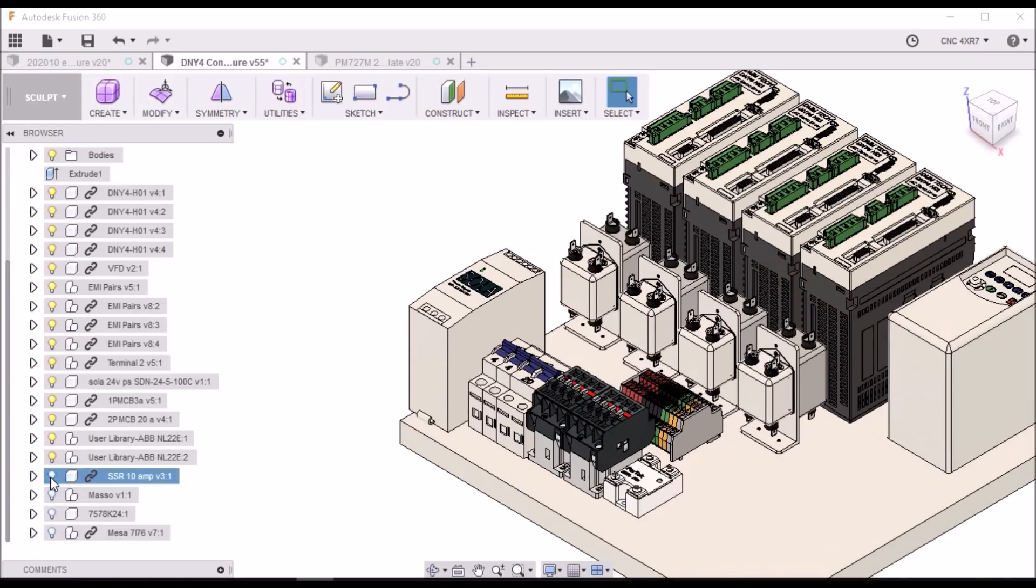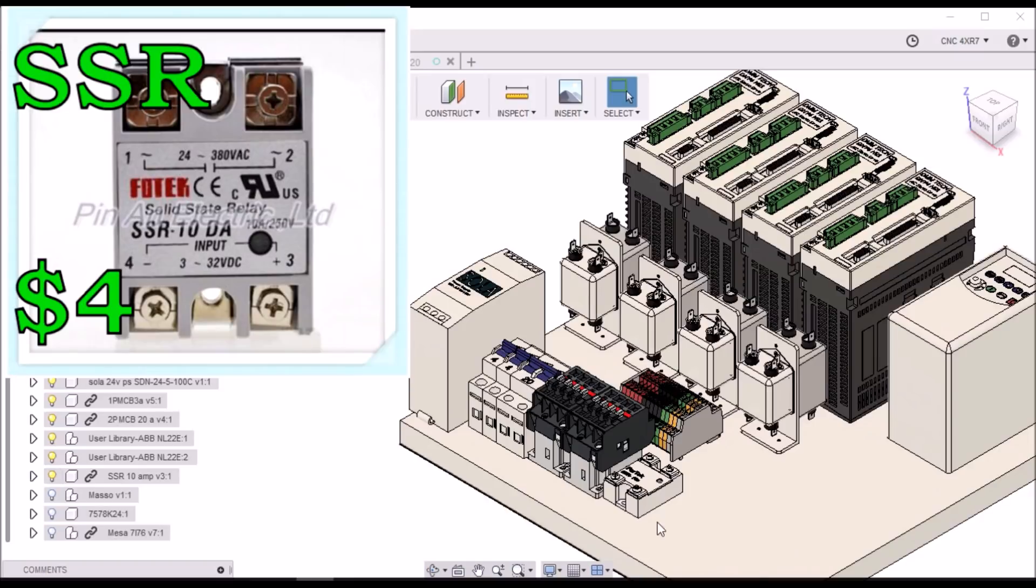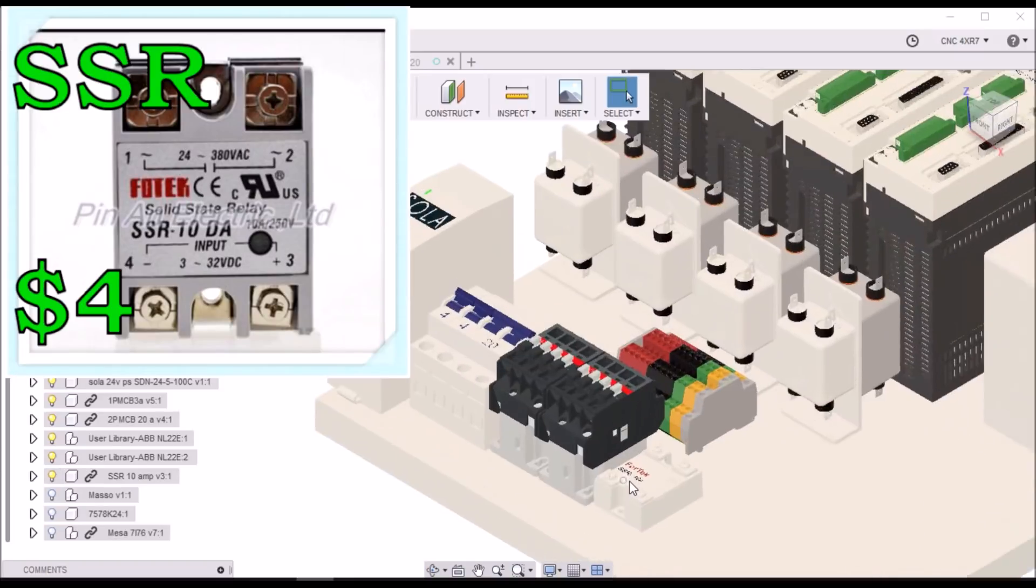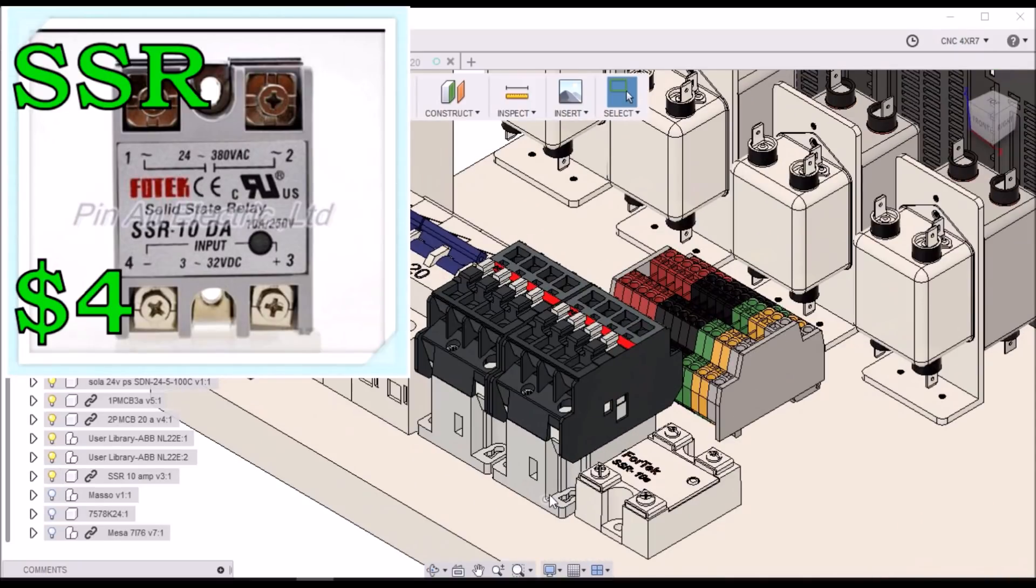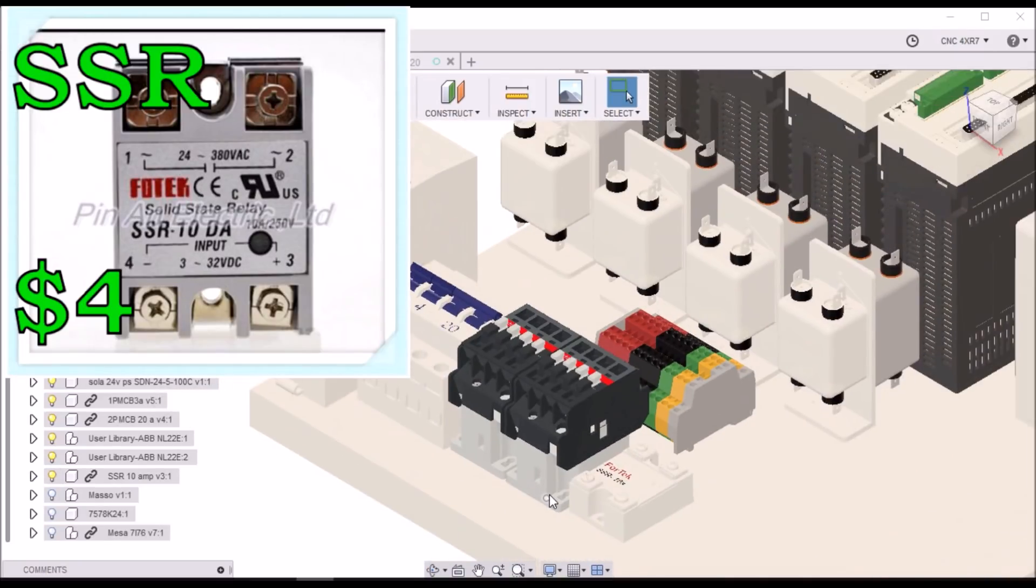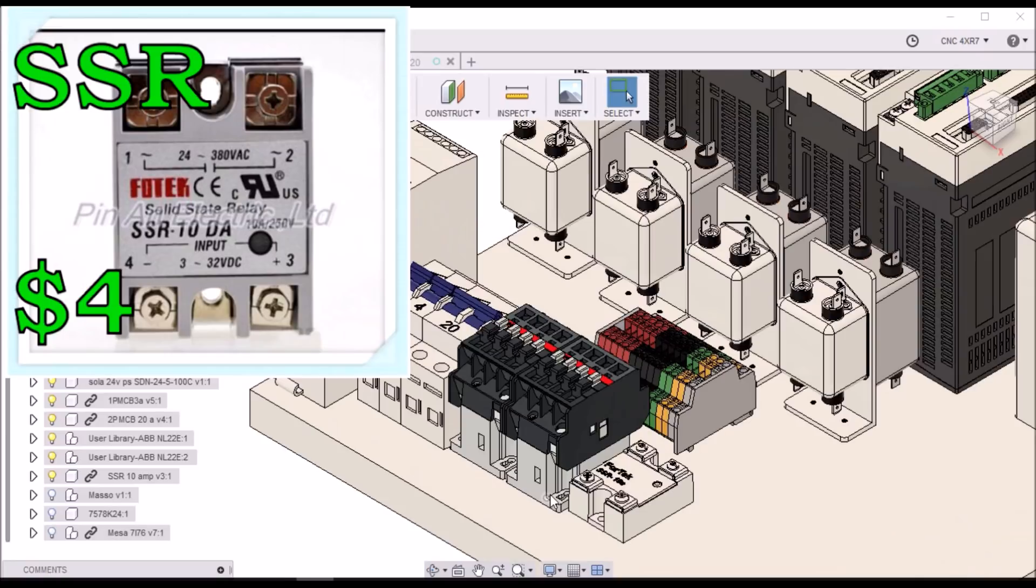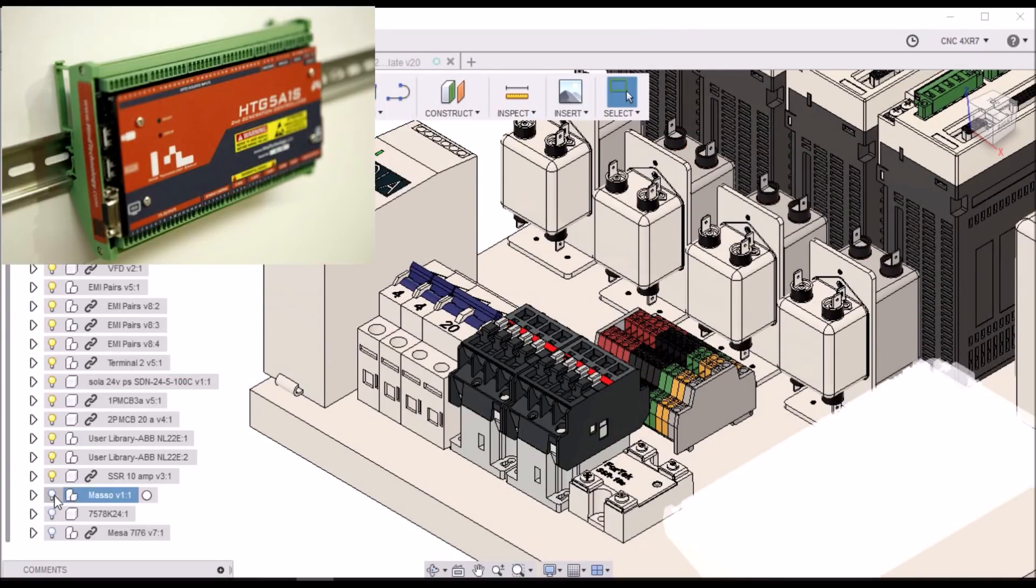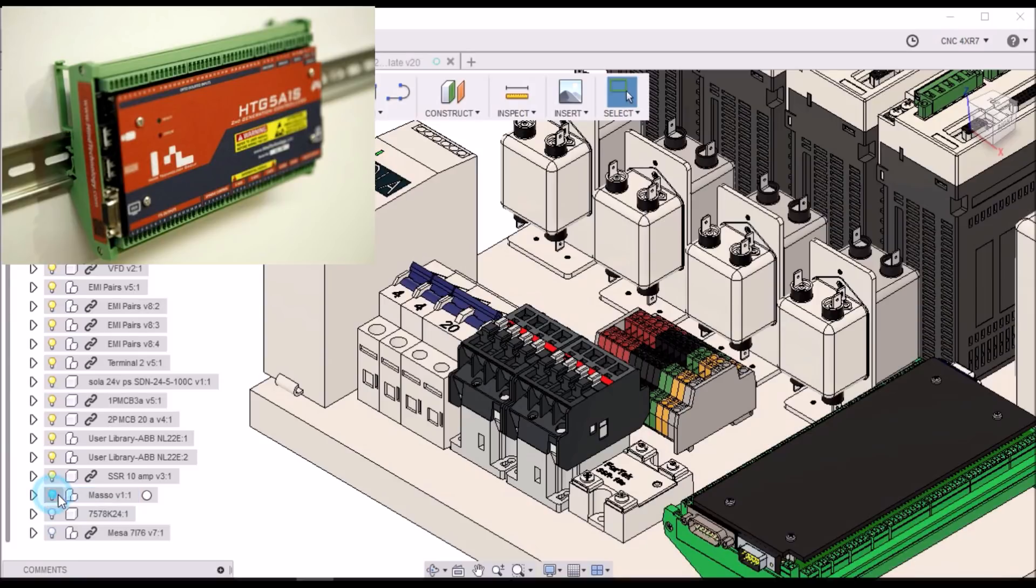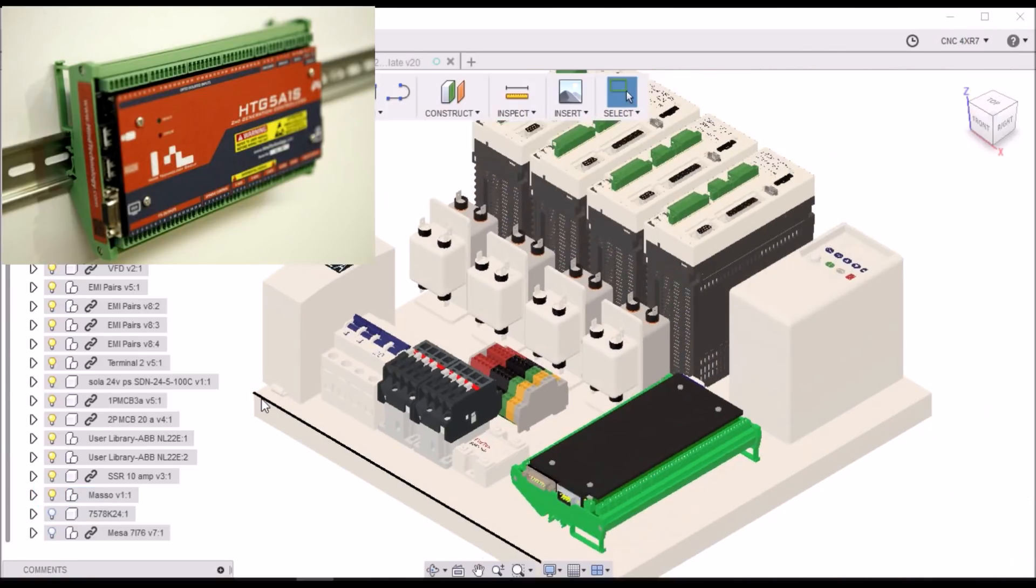I picked up a solid state relay. This will be used to control my flood coolant. And then next, we have the Masso.